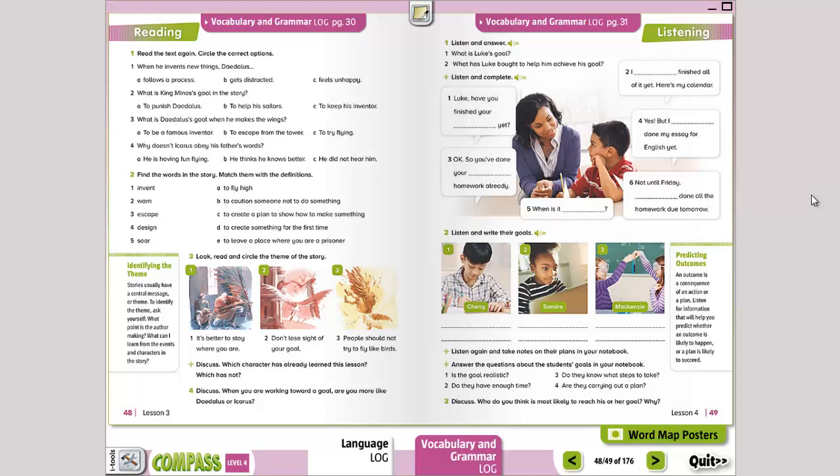Good morning, guys. Today is Monday. We're going to be working on the language book on page 49, 50, and 51. Also, we're going to be working on page 31 of the vocabulary and grammar book.